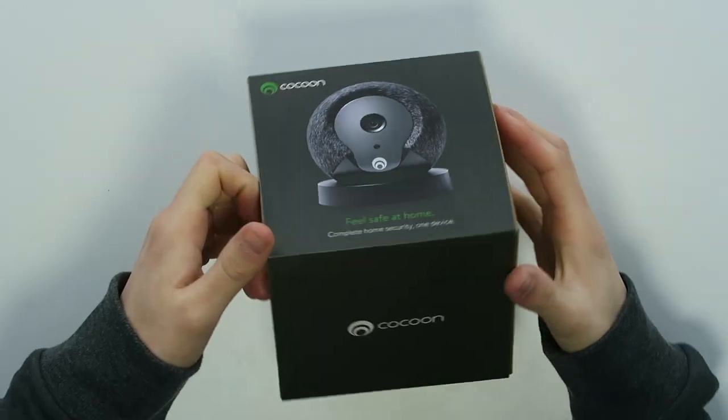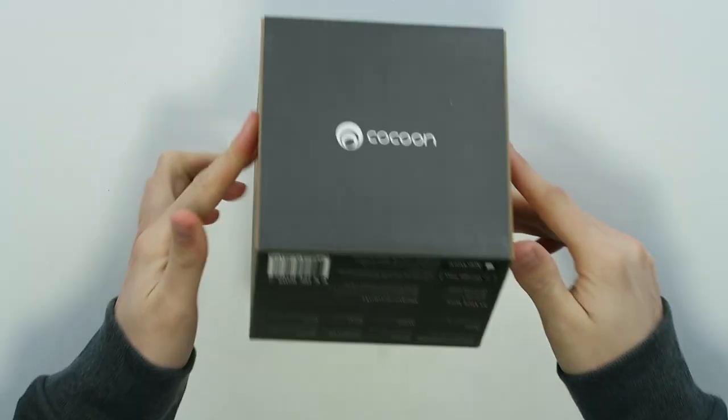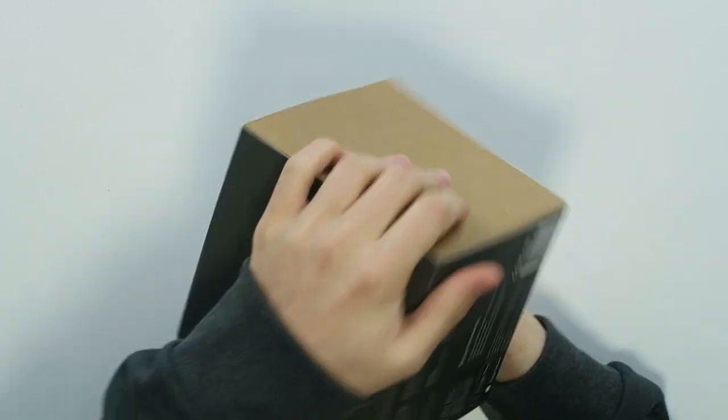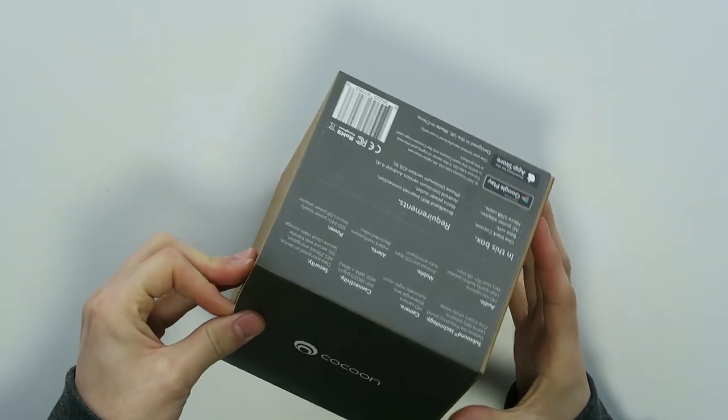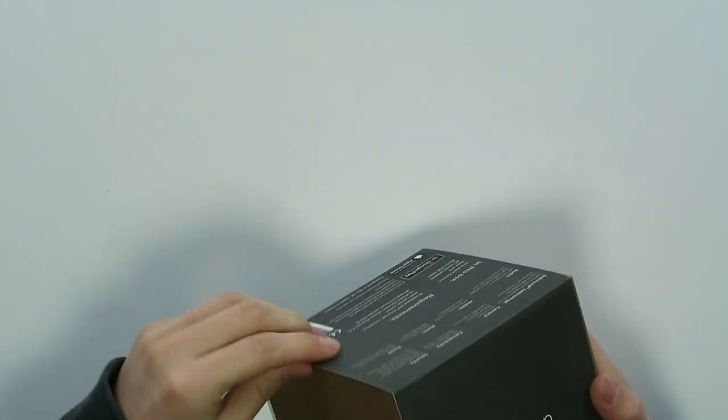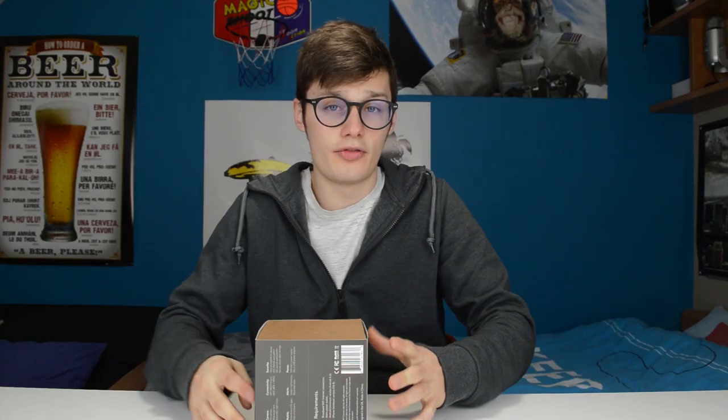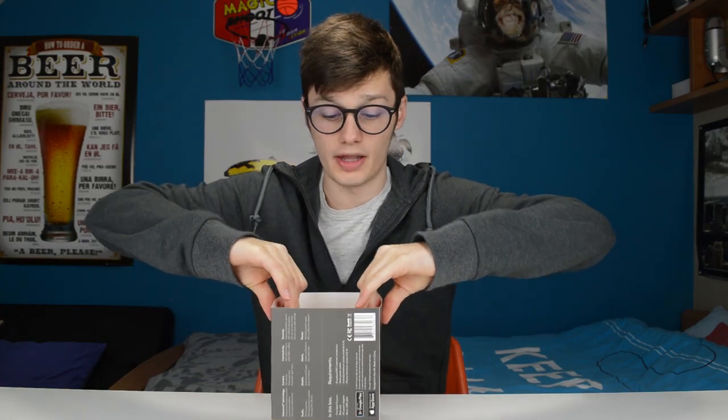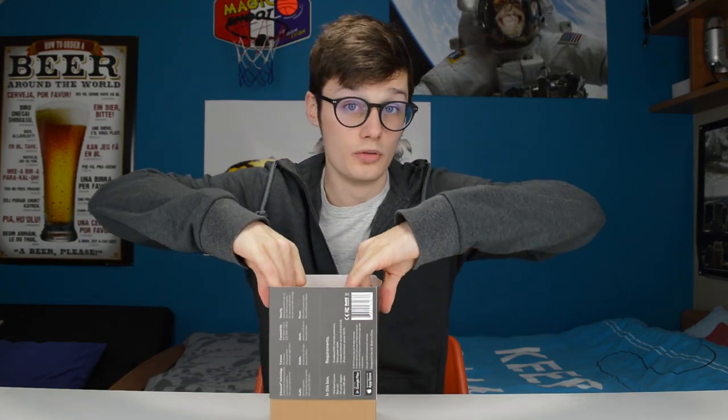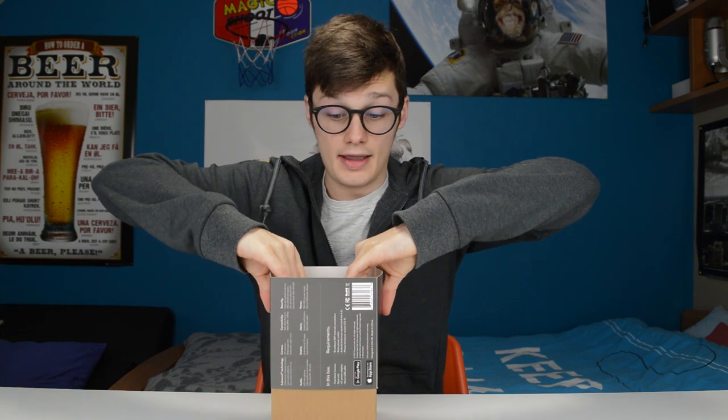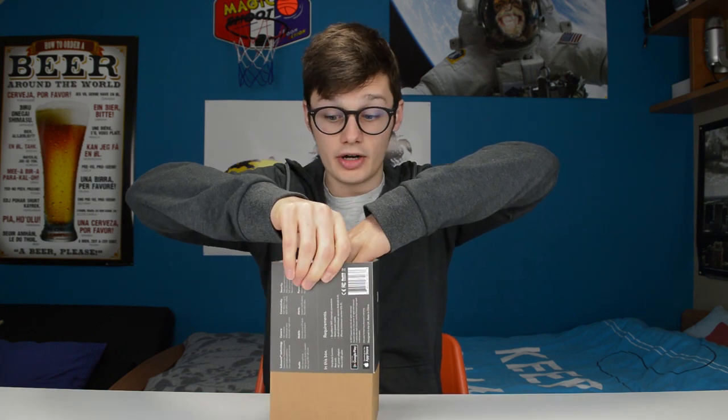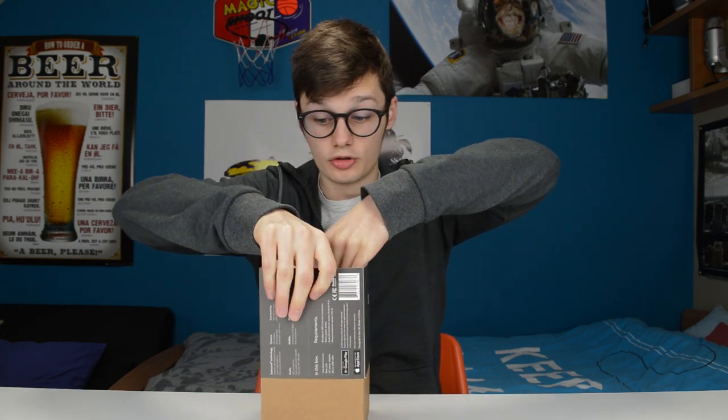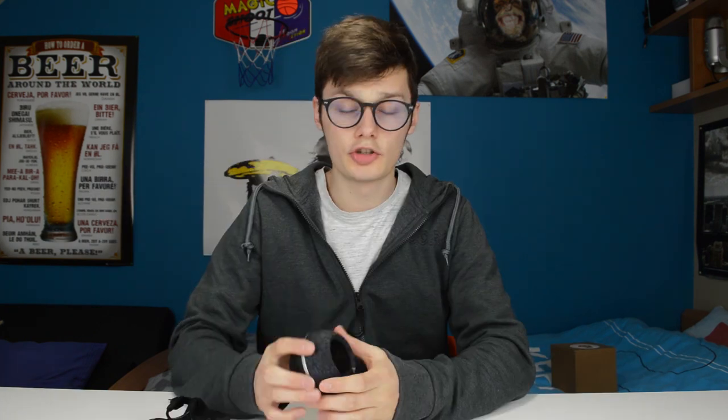So feel safe at home, complete home security in one device. It's a very small box as you can see and it's a security camera for in your home, for in your room, for in the kids room, for in the living room—anywhere you would want to put it.